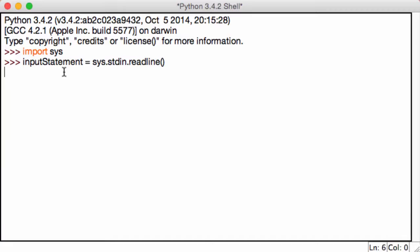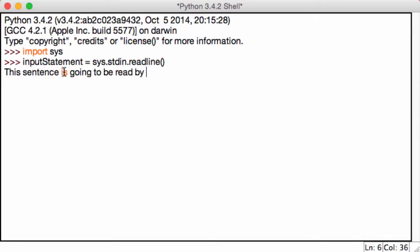Once we hit enter, it's now reading whatever we type. So this sentence is going to be read by the function we just entered.